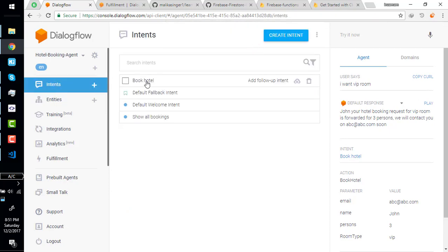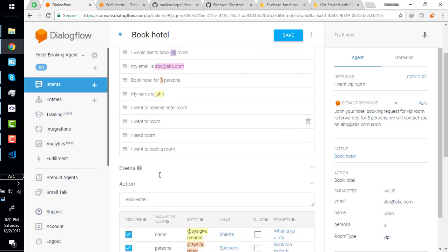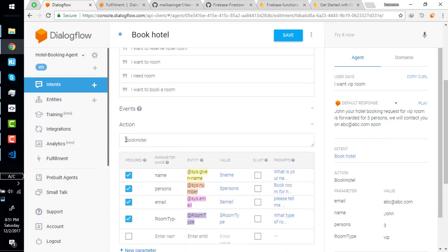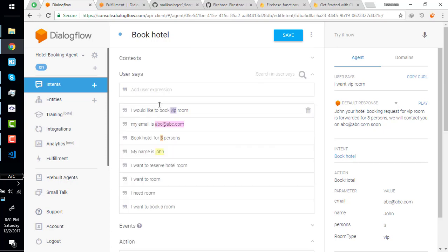If you go to hotel booking we have written this unique identifier as action but we have not used it up till now. So we will see how to use it, what is the purpose of this.